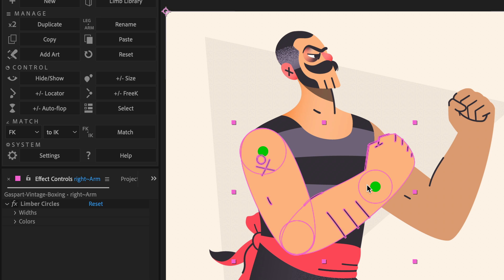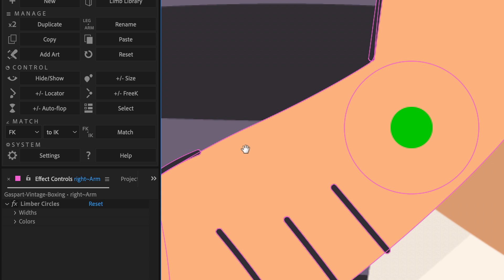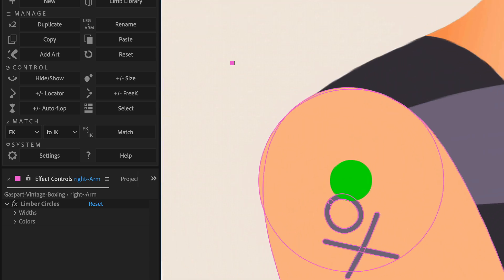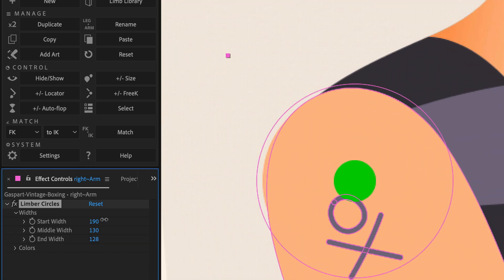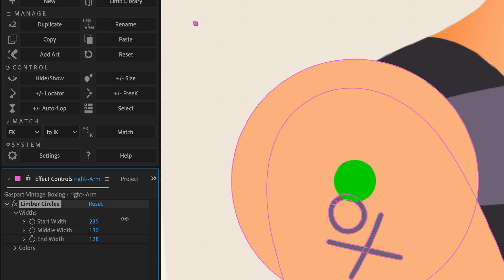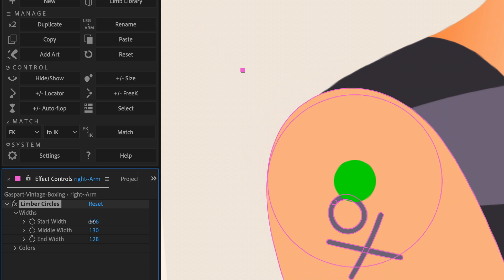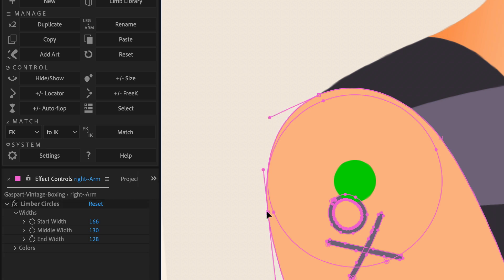Let's zoom in and look at the shoulder. Circle limbs have controls in their pseudo effect for the sizes and colours of the circles. So I can tweak this start width property, and then when I'm happy with it, I'll hit G to activate my pen tool, and after effects will show me all the points of the shapes in the layer.